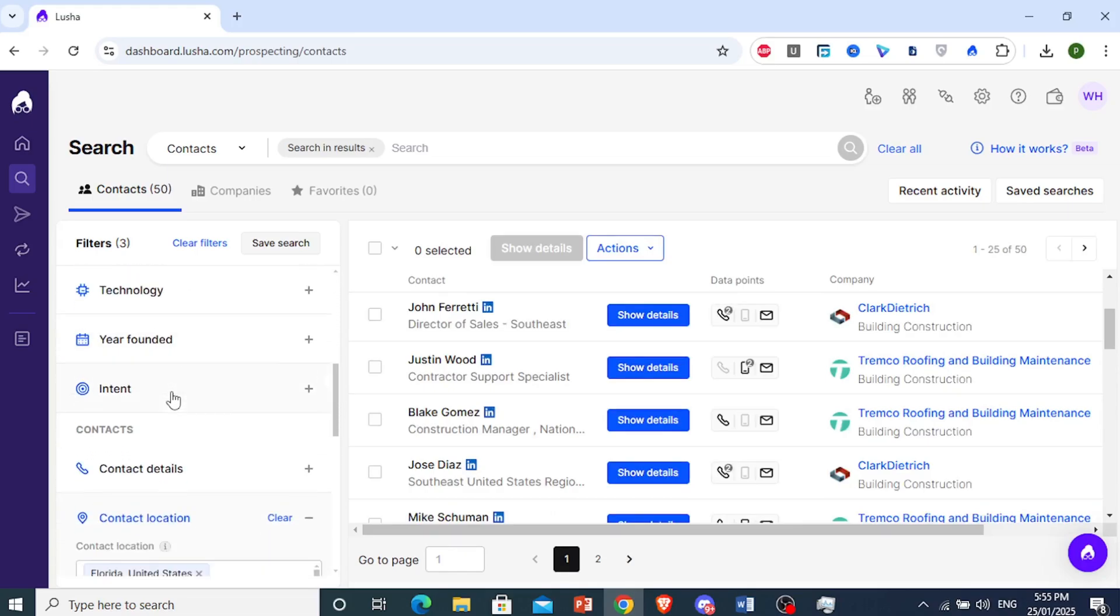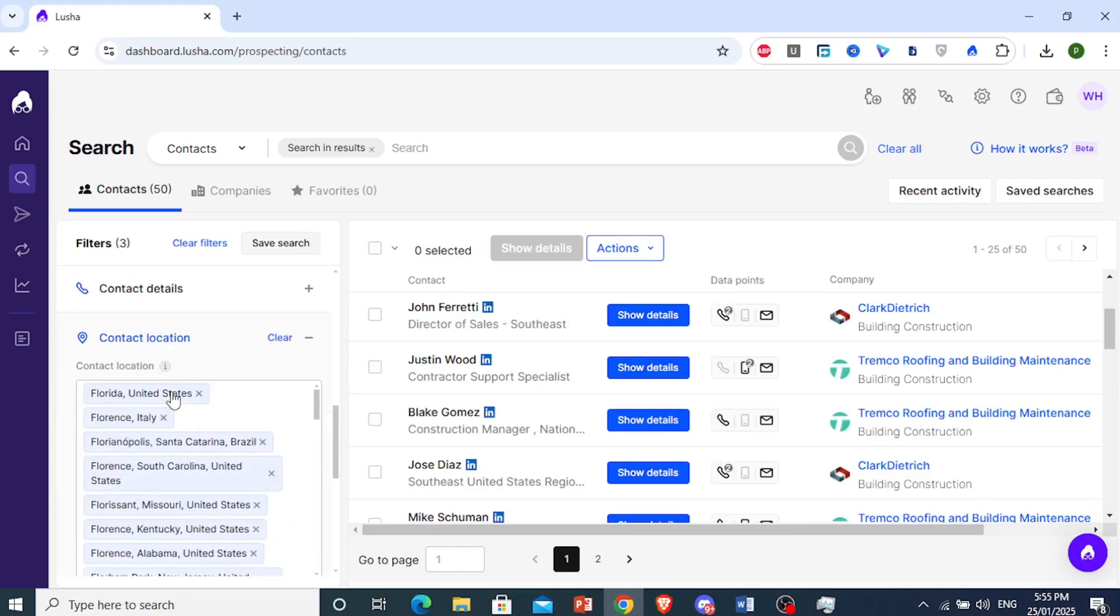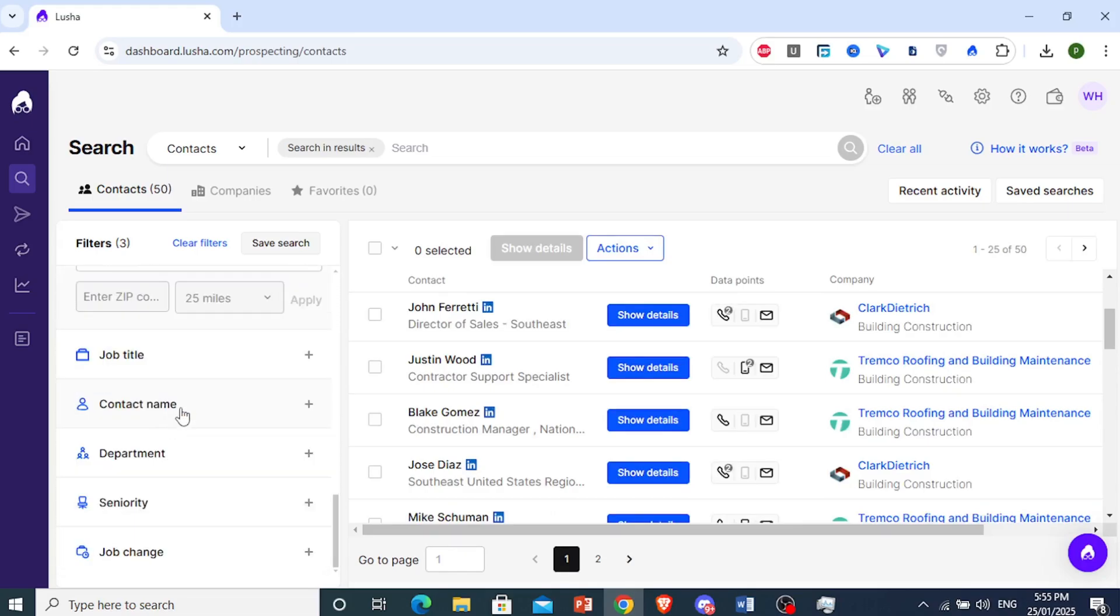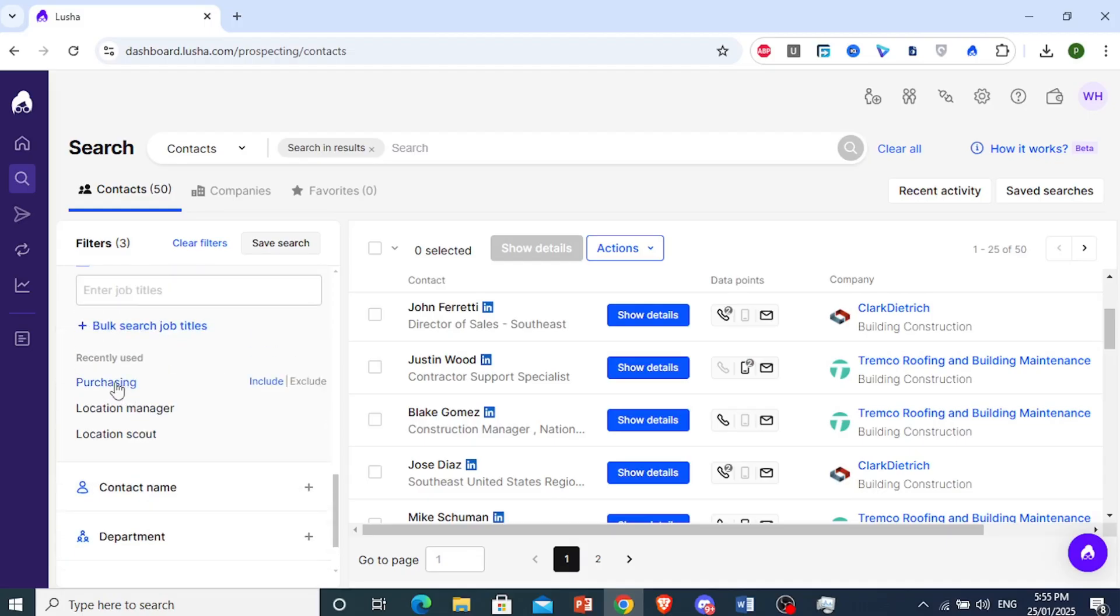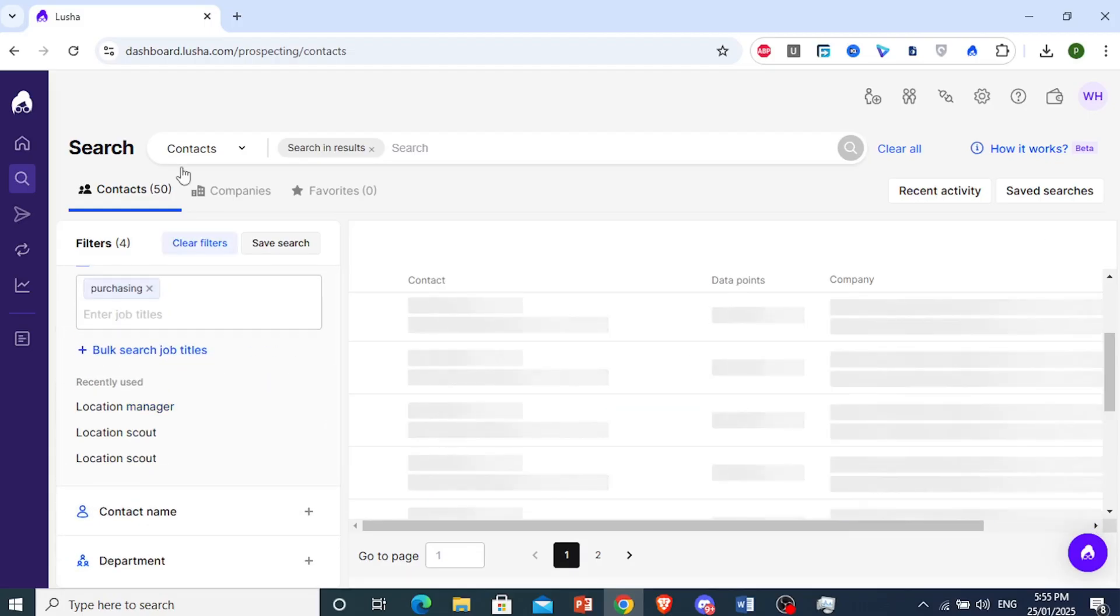Now we have 50 contacts. Now, of course, if you want to go ahead and look for something very specific, maybe a specific job title, maybe some guy in the purchasing department. So I'm going to go ahead and choose that. Let's see how many we get.